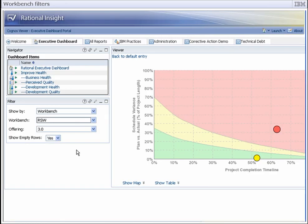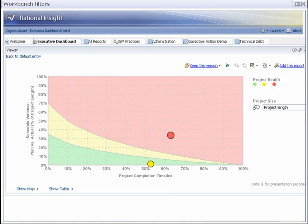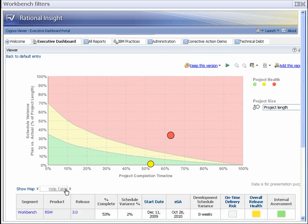There is another source of concern on the main dashboard. By configuring the dashboard's filters, we can focus on the RSW 3.0 workbench and its related products.